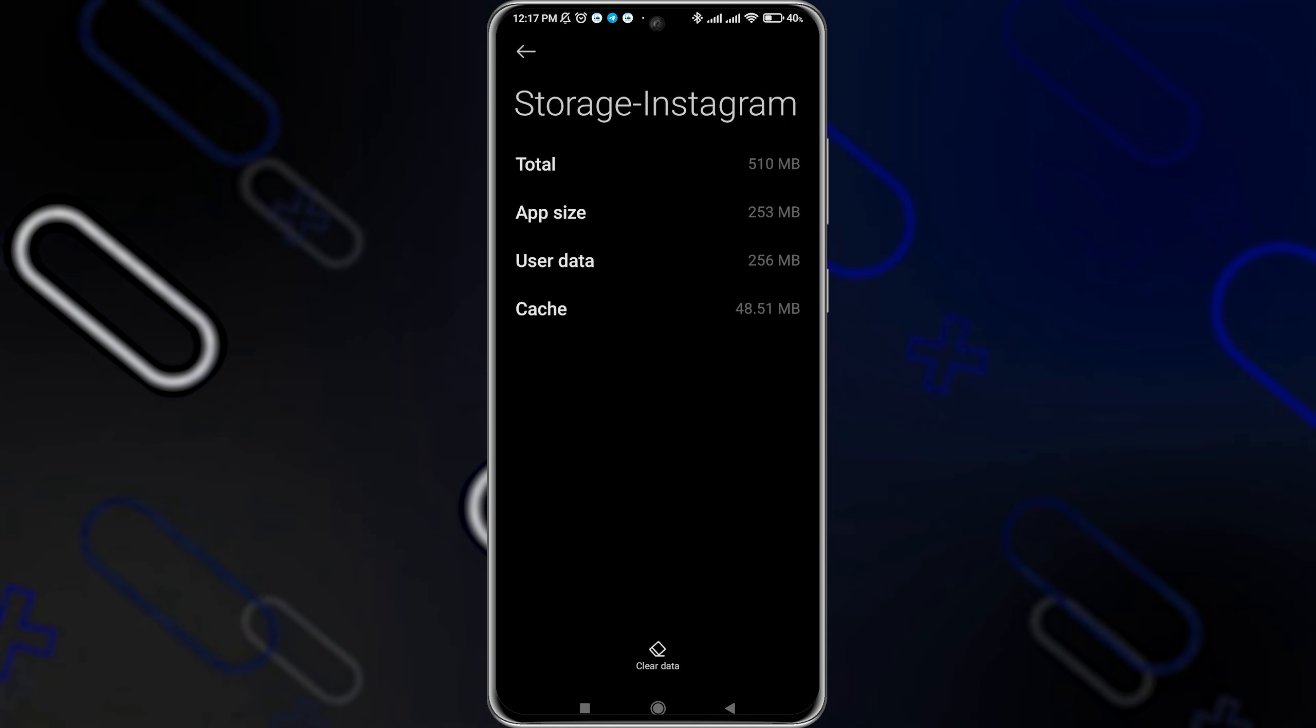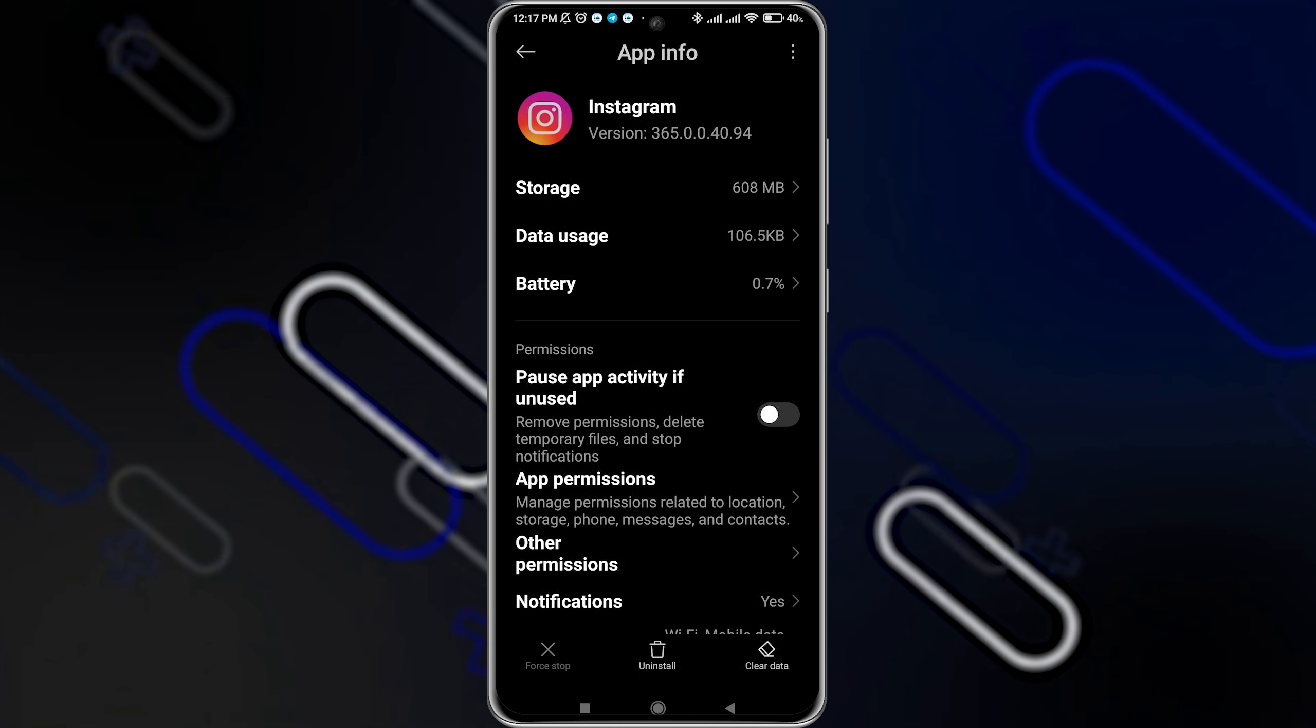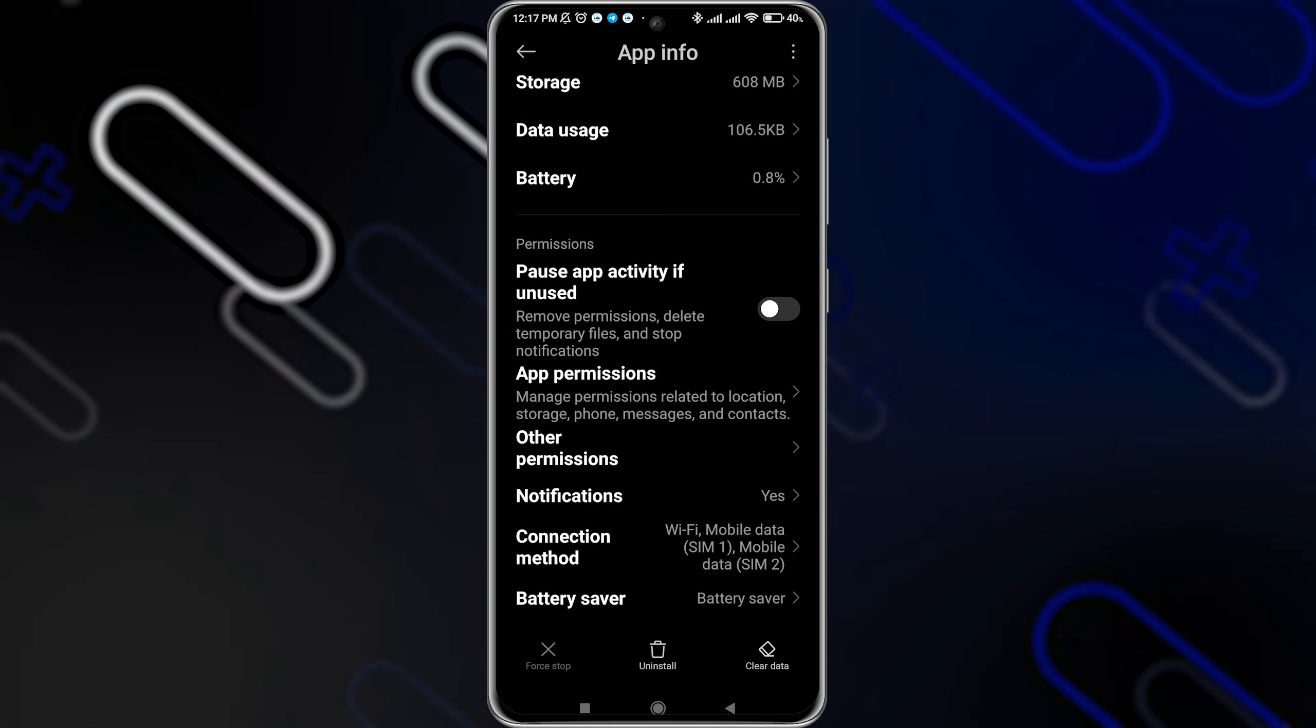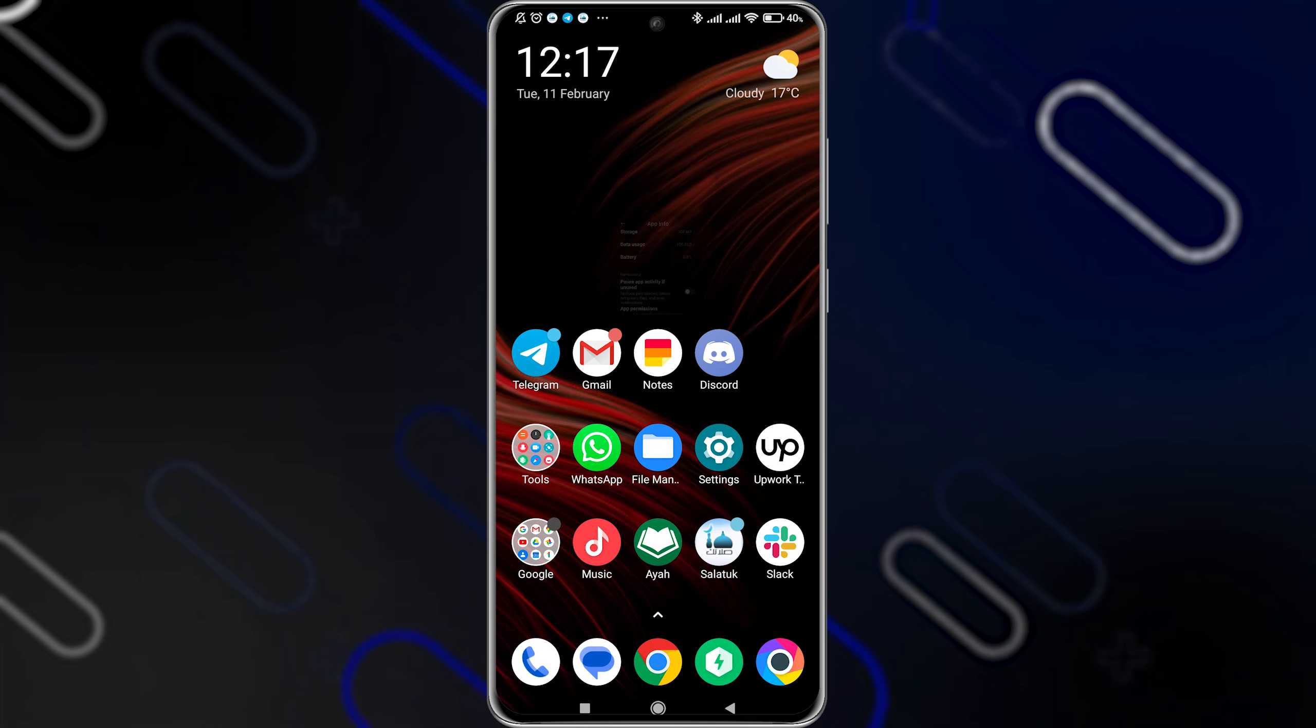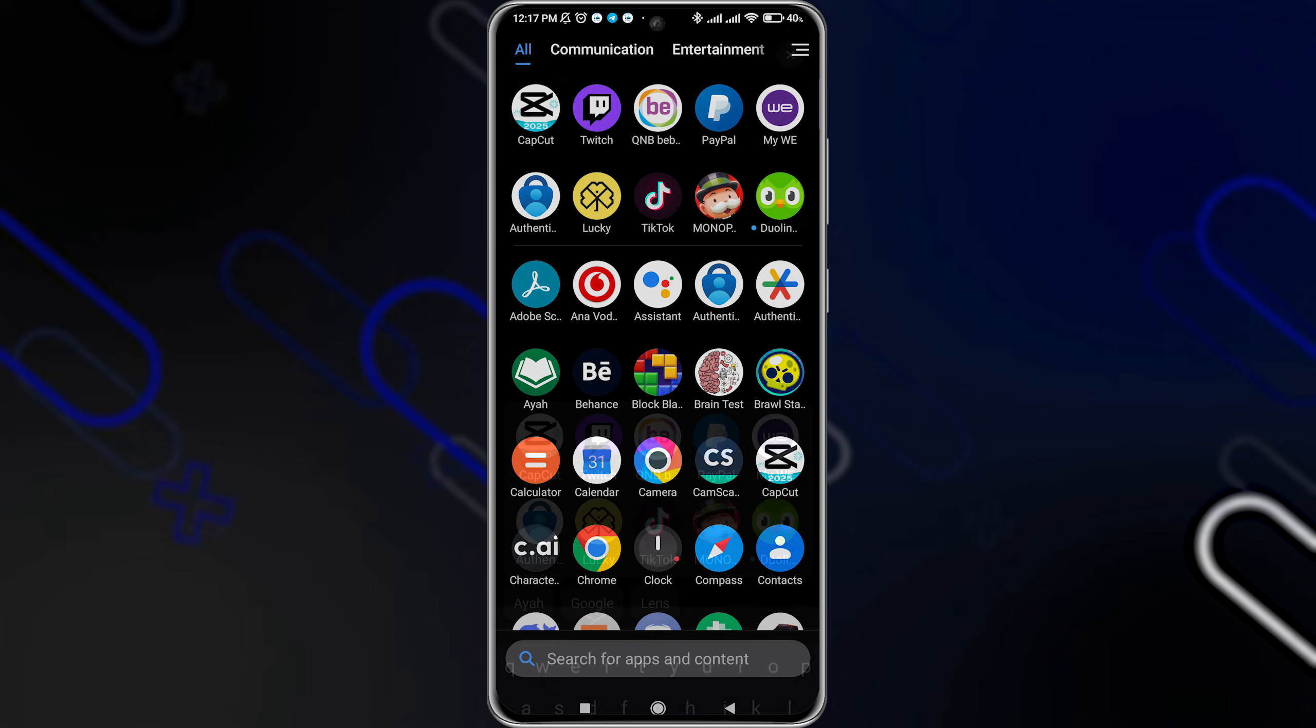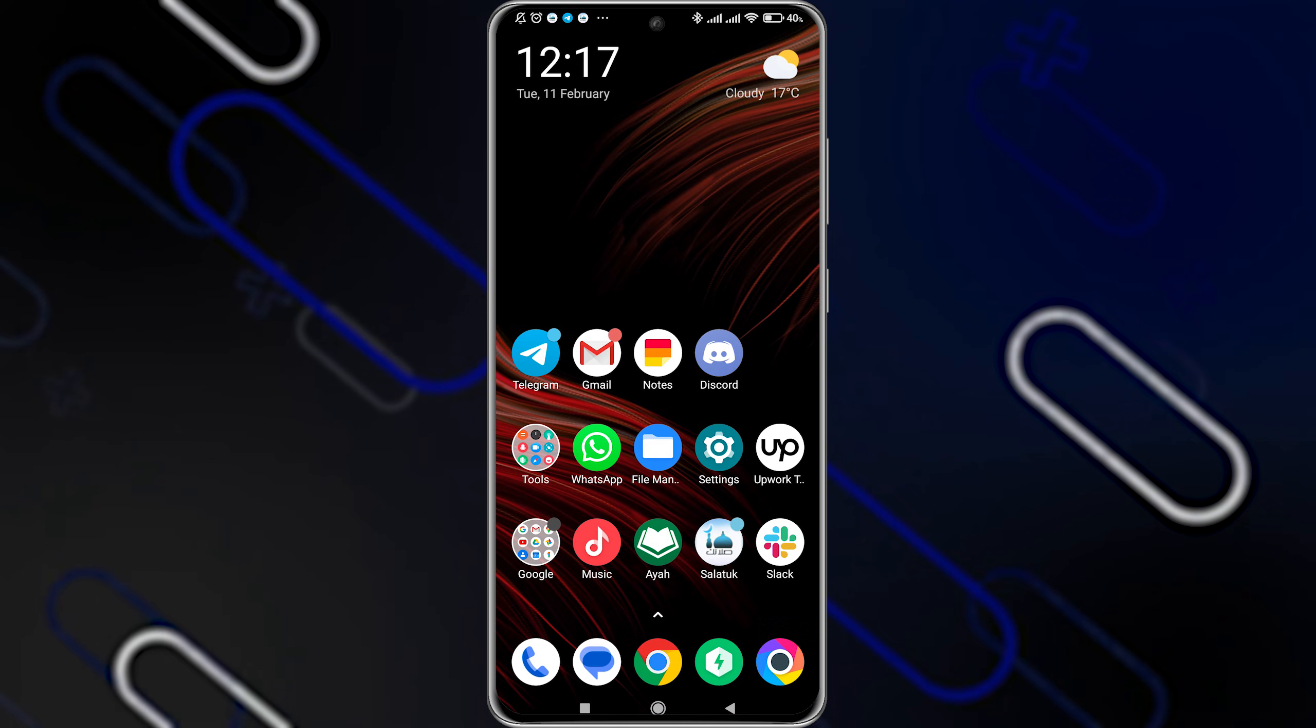And the last thing you can do is to simply click on the uninstall button right here, uninstall the application, then re-download it again and install it again to your phone.